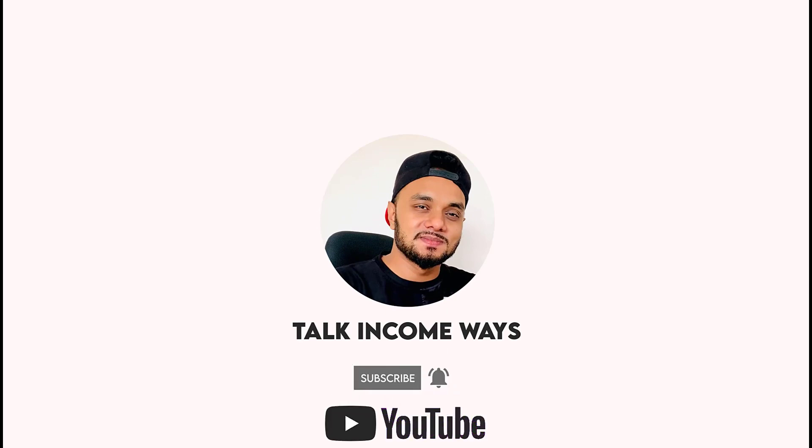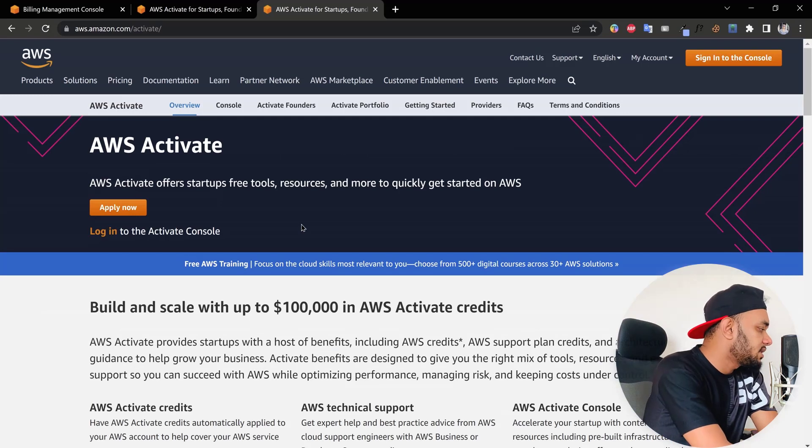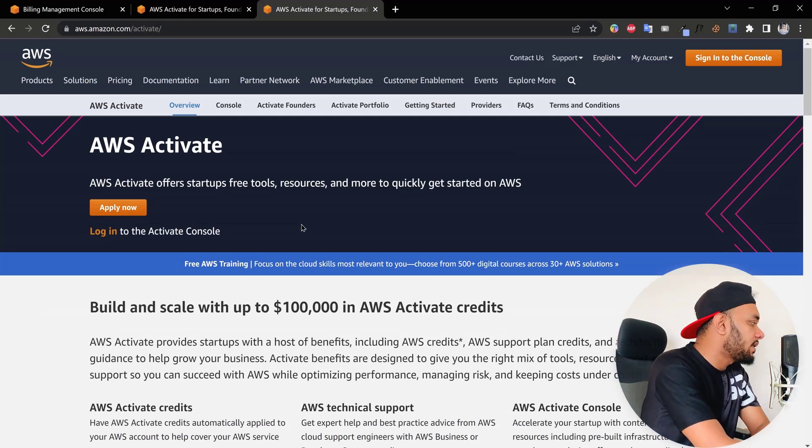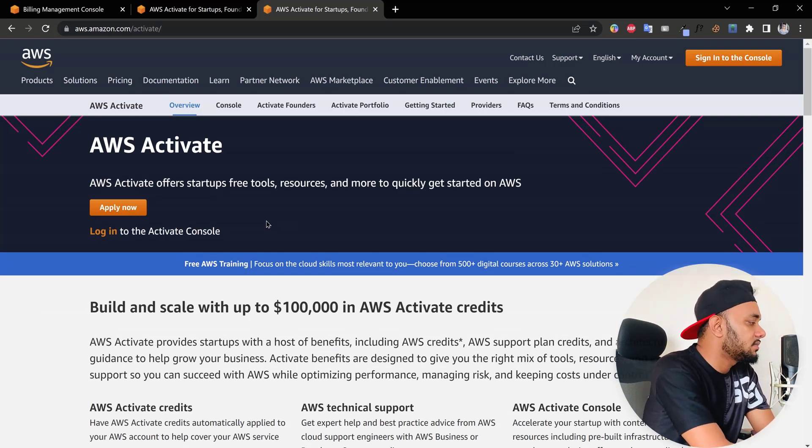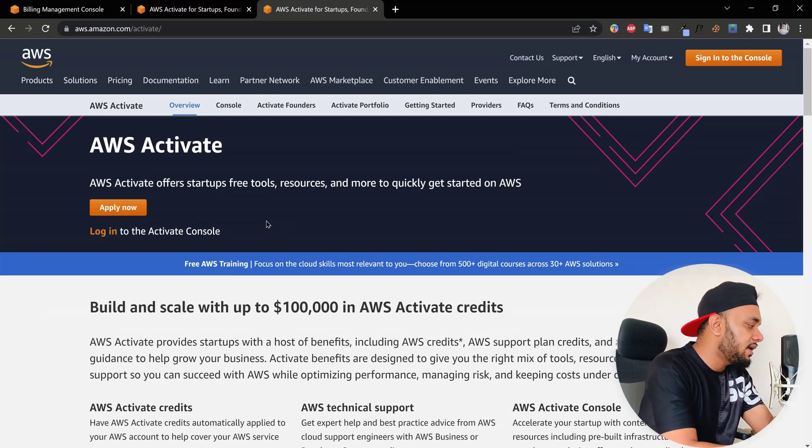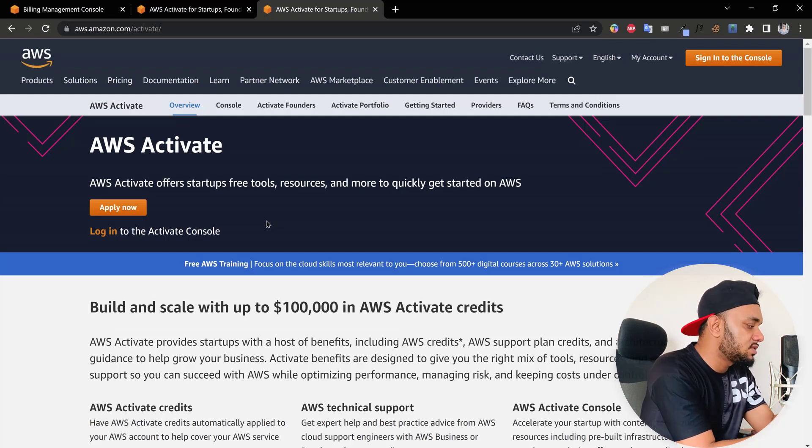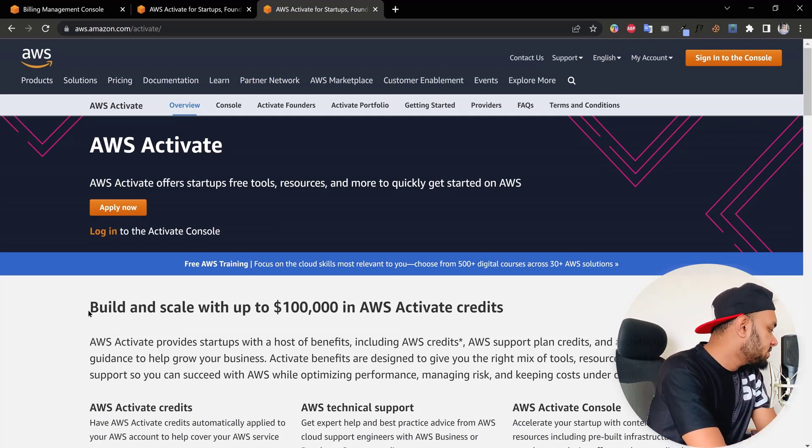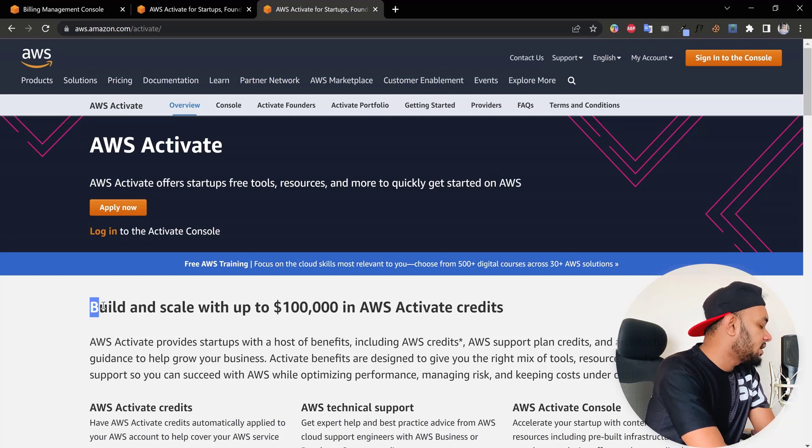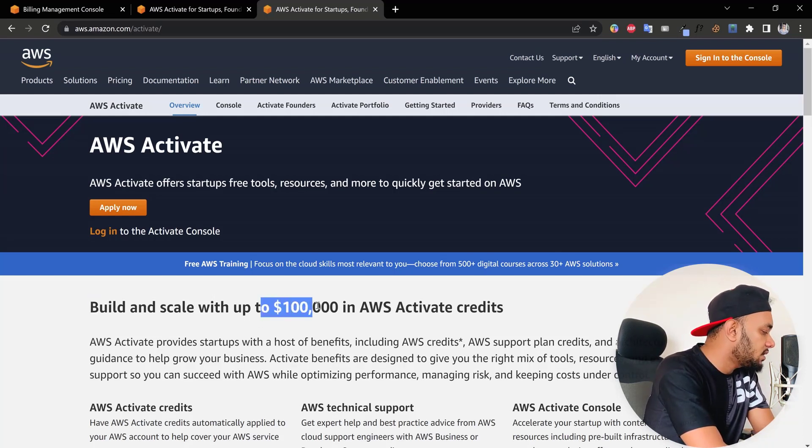As you can see here, I'm on the Amazon Activate page. It's their page and they put a lot of information here, so check it out. First, they mention that you can build and scale up your business with up to $100,000 in AWS Activate credits. This is pretty insane.